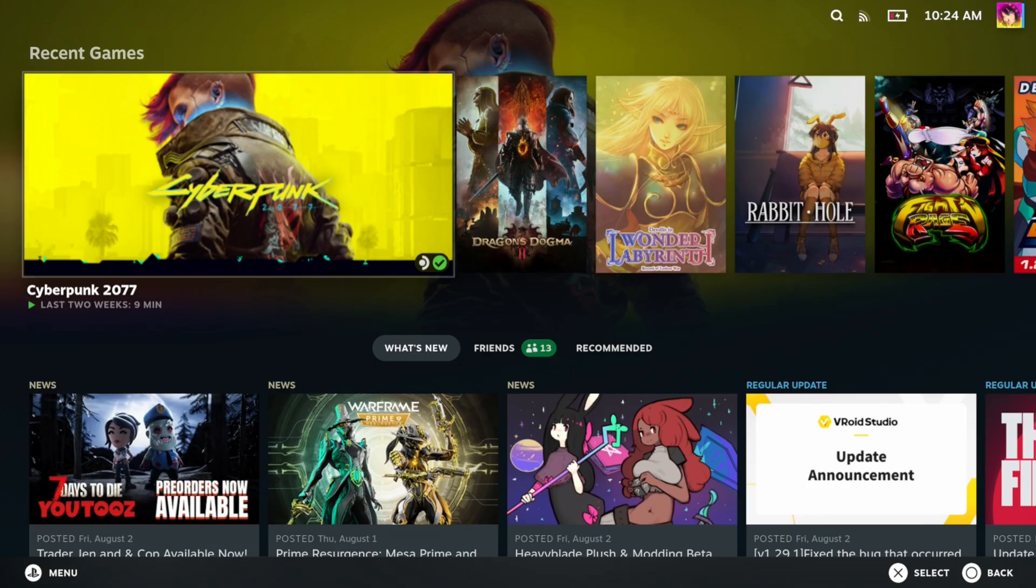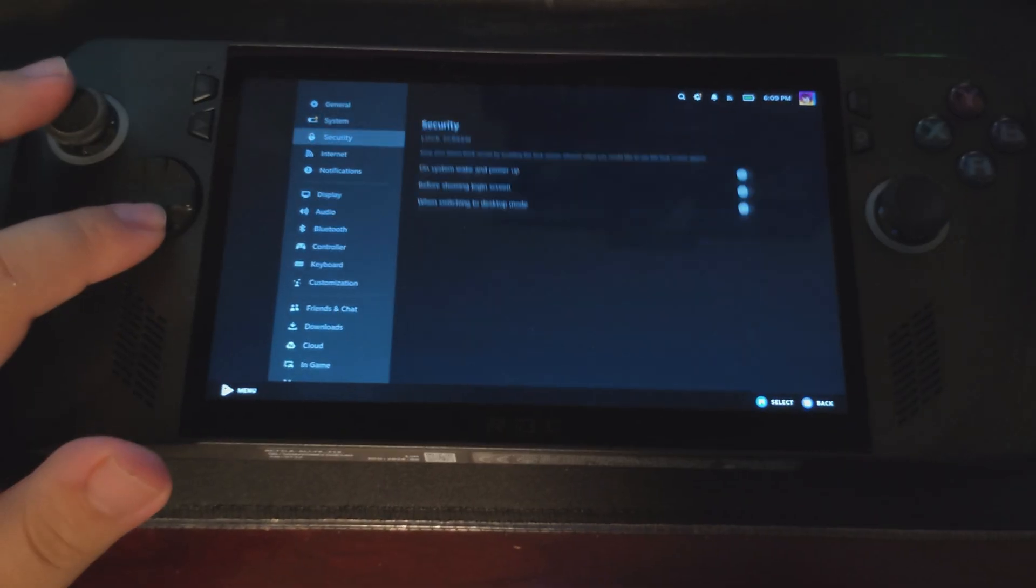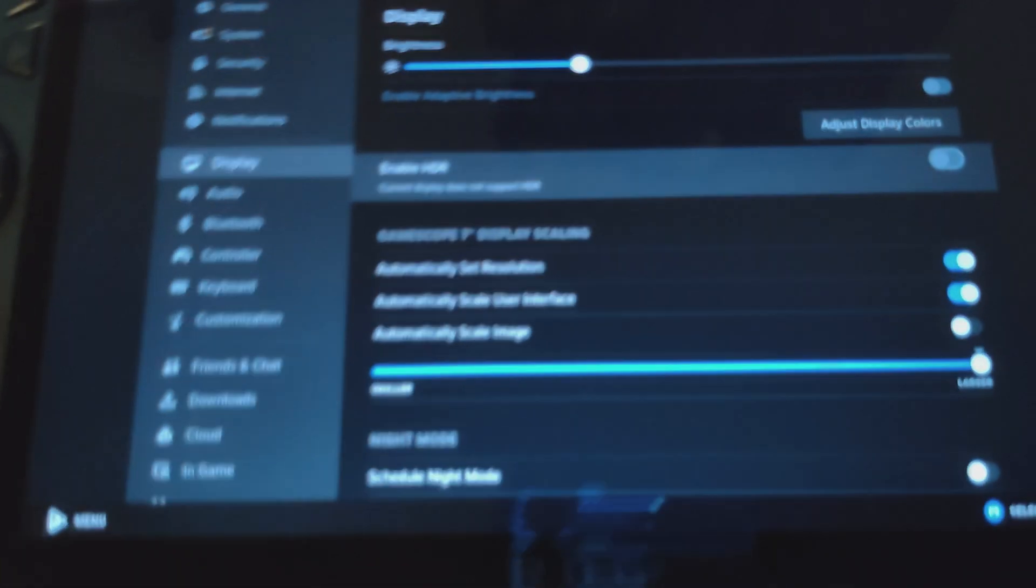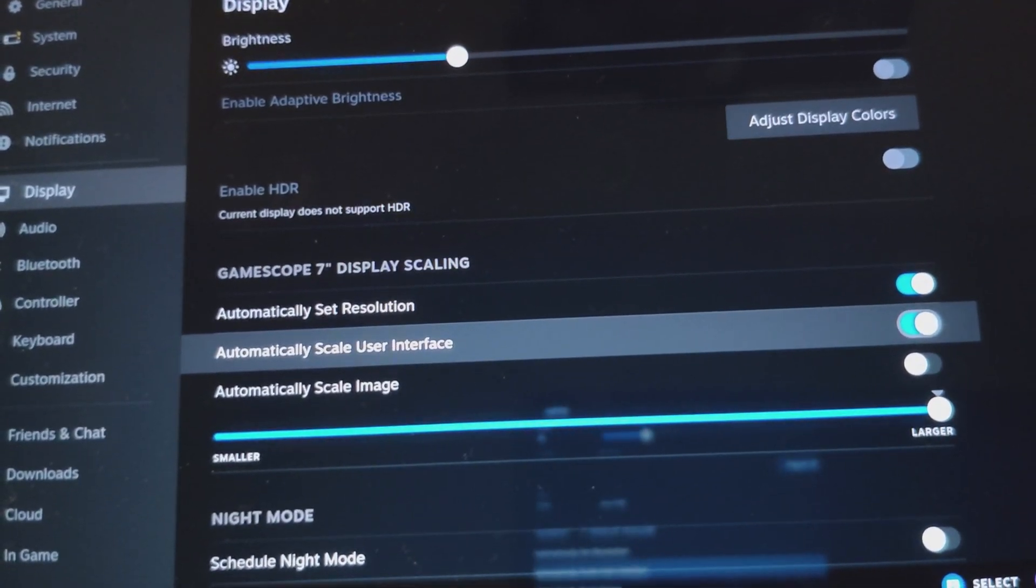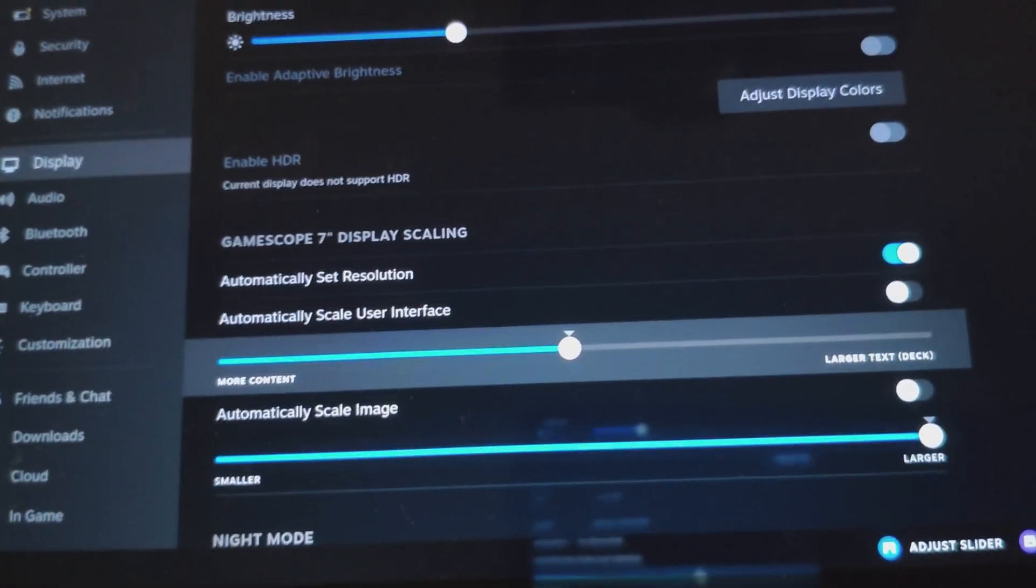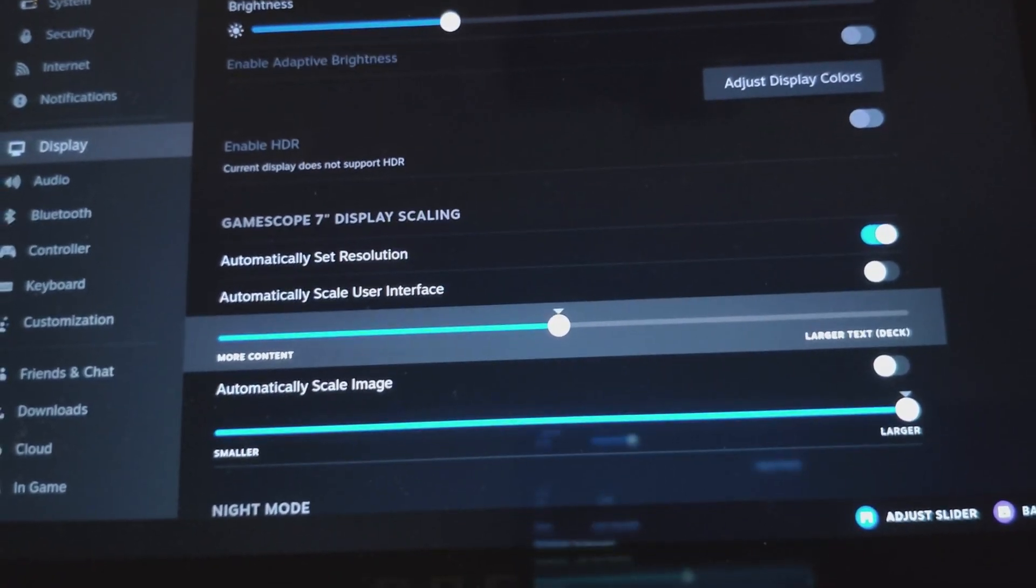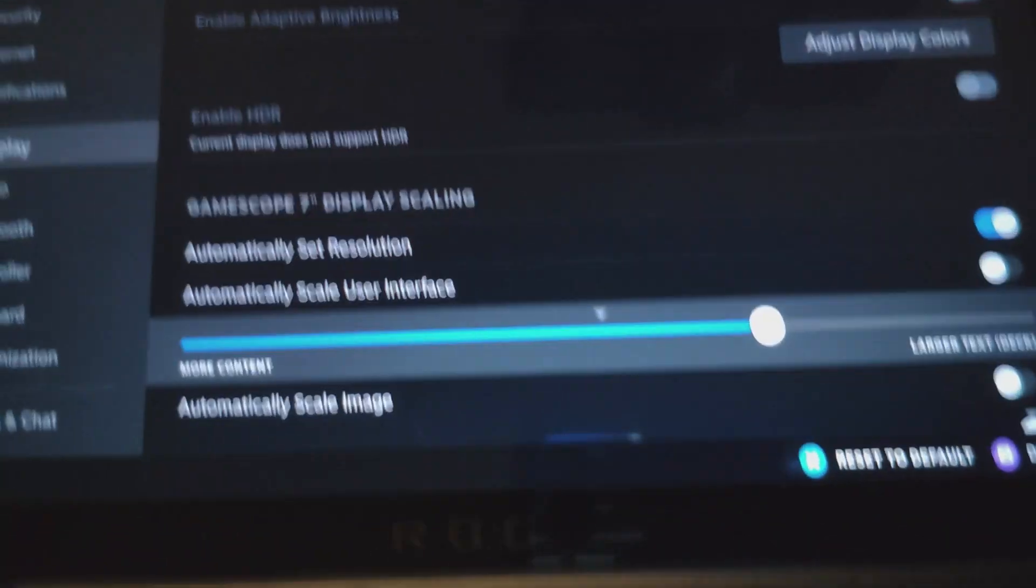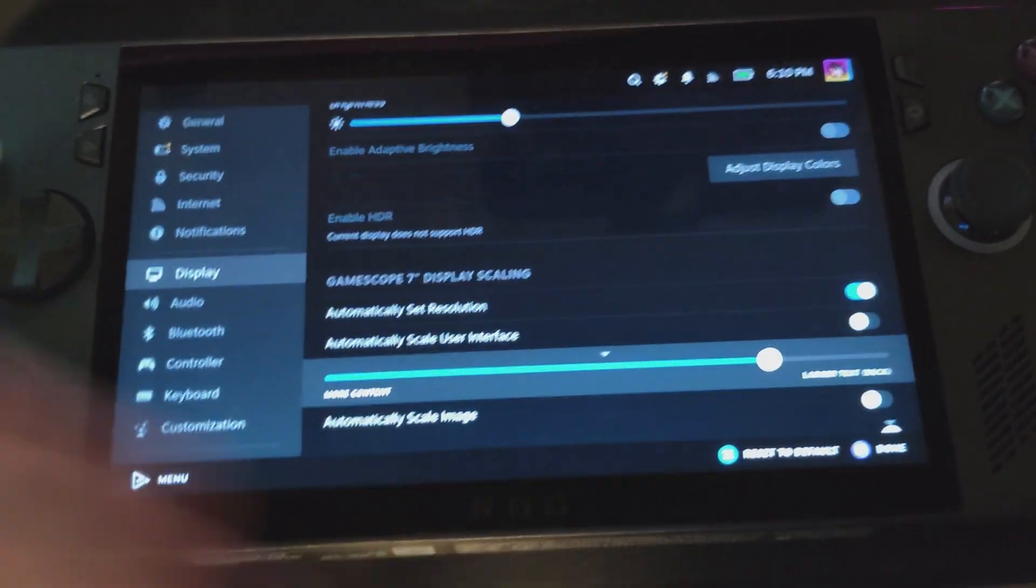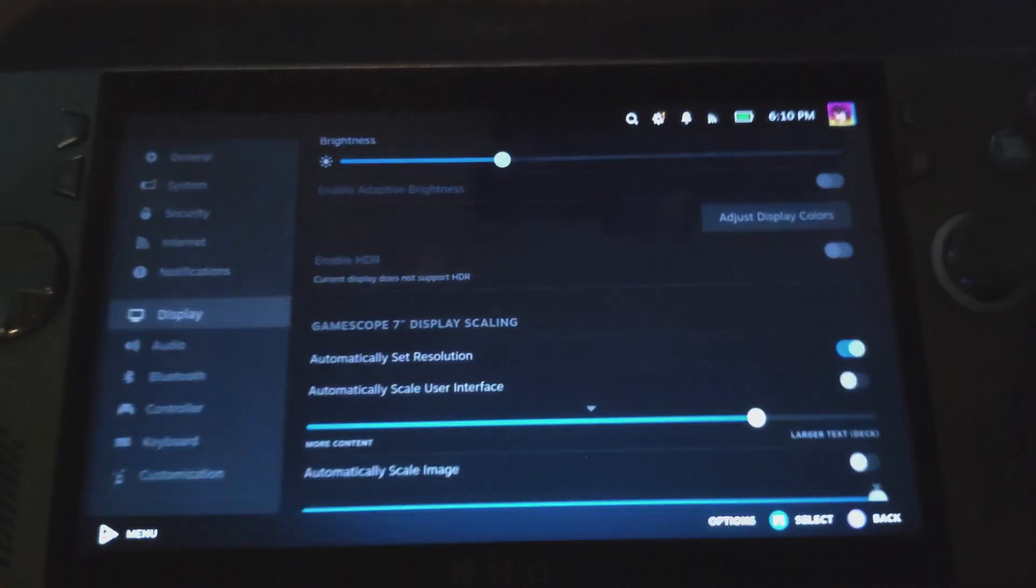Because the Ally X has a higher resolution than the Steam Deck's own resolution, the UI elements do look a bit small, and can be hard to read. You can remedy this by going into settings in the display settings and then disabling automatically scale user interface. This is per display, so if you end up docking this to a TV or something like that, then you'll need to change the setting for that TV once you're docked in. But what about sleep mode? Does sleep mode work the same? And the answer is yes, it does.